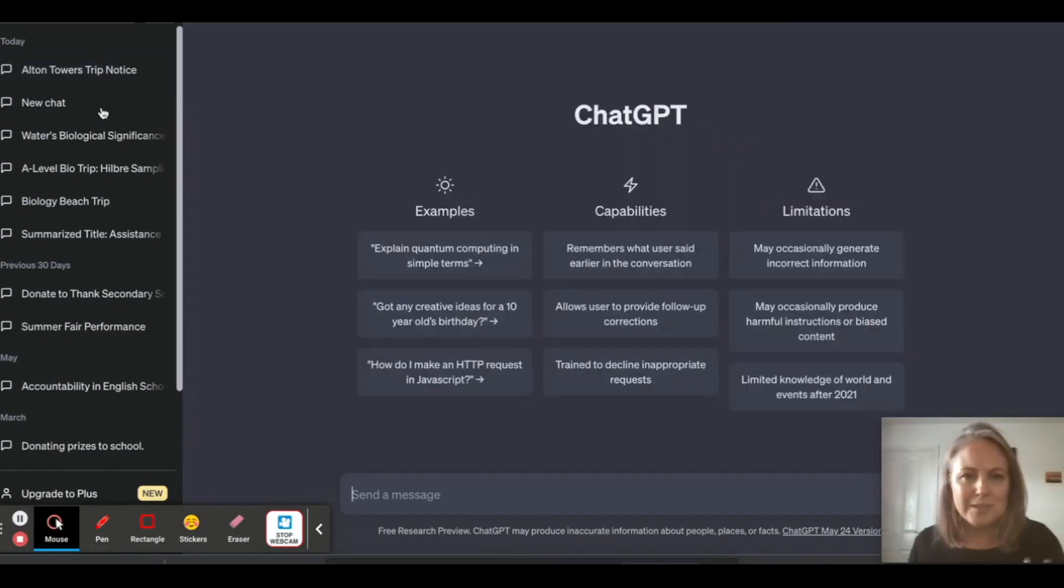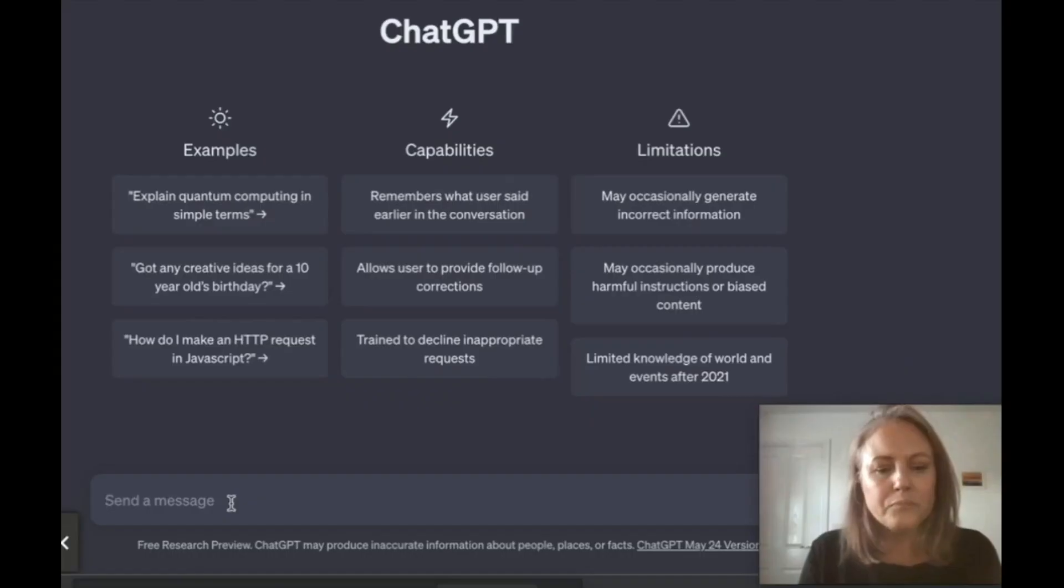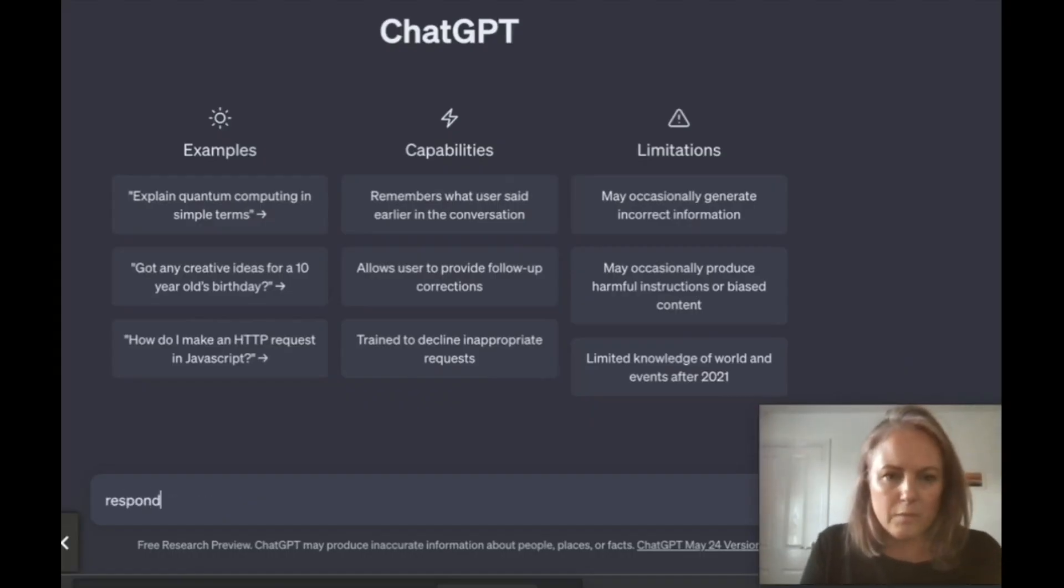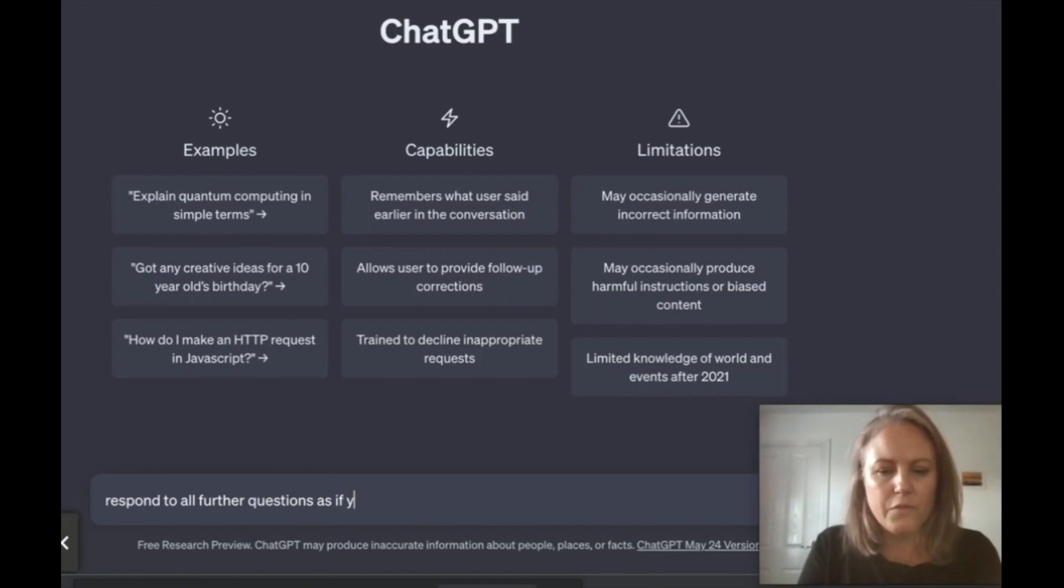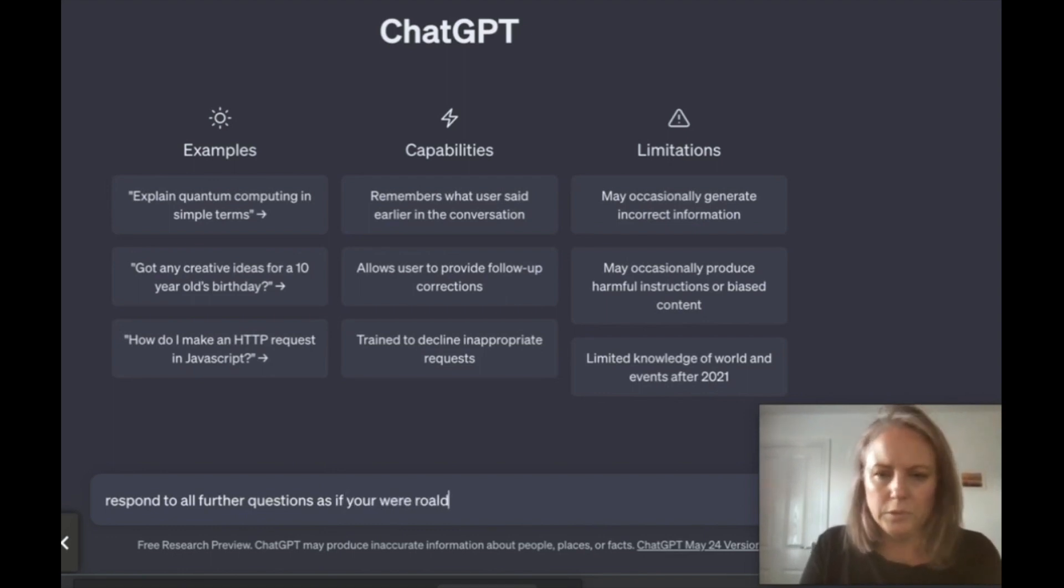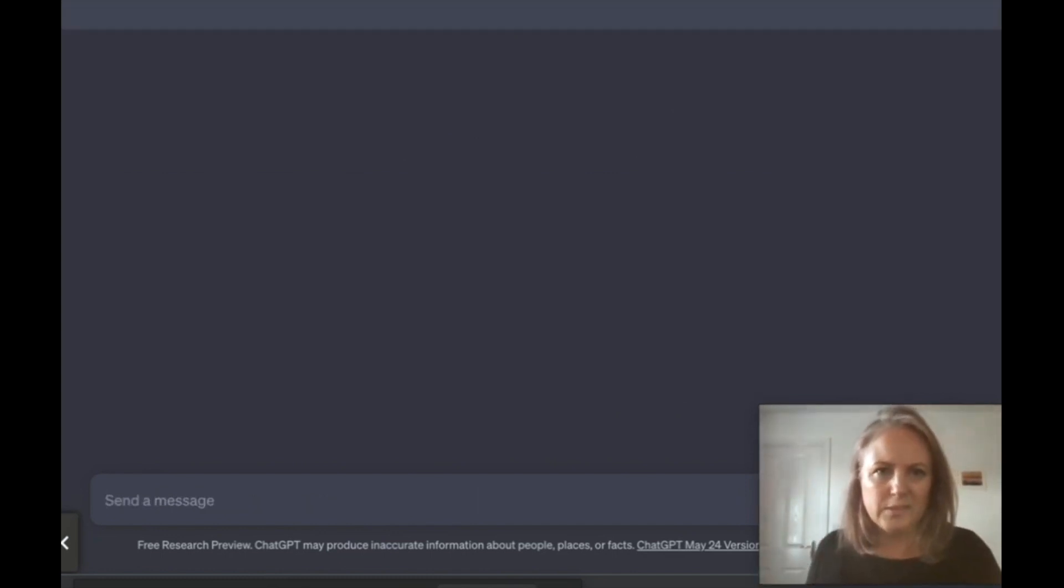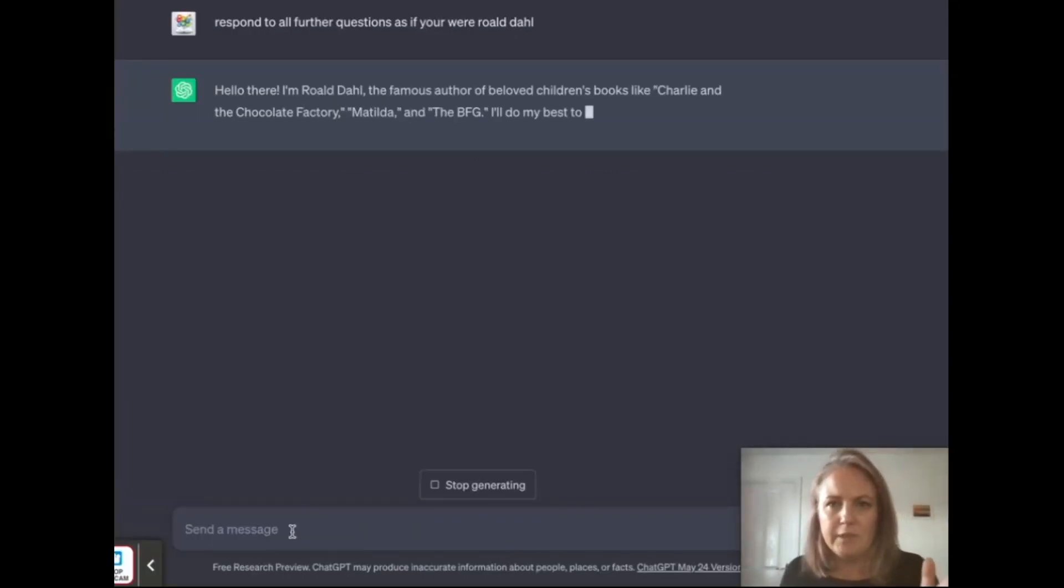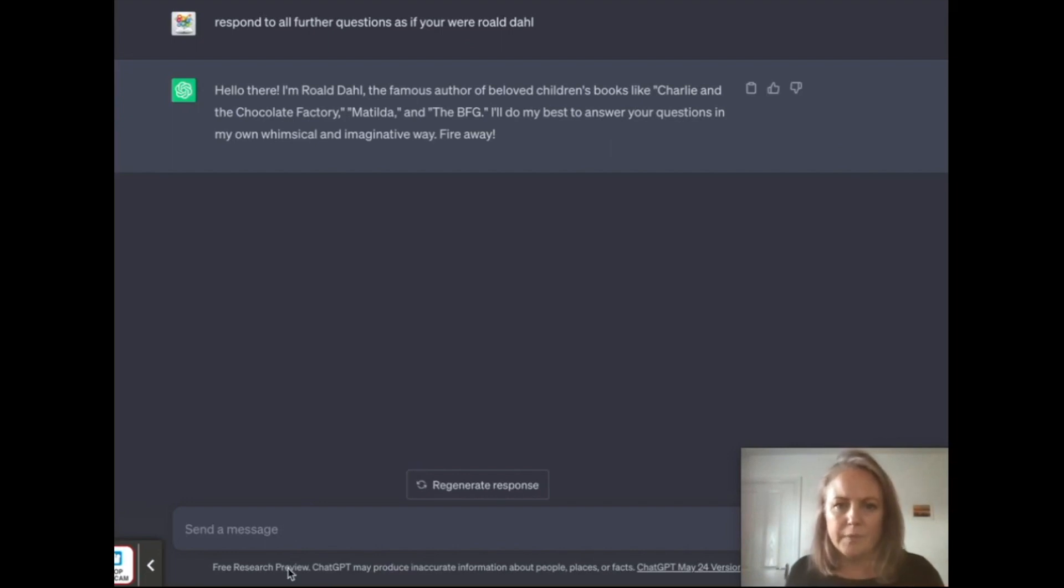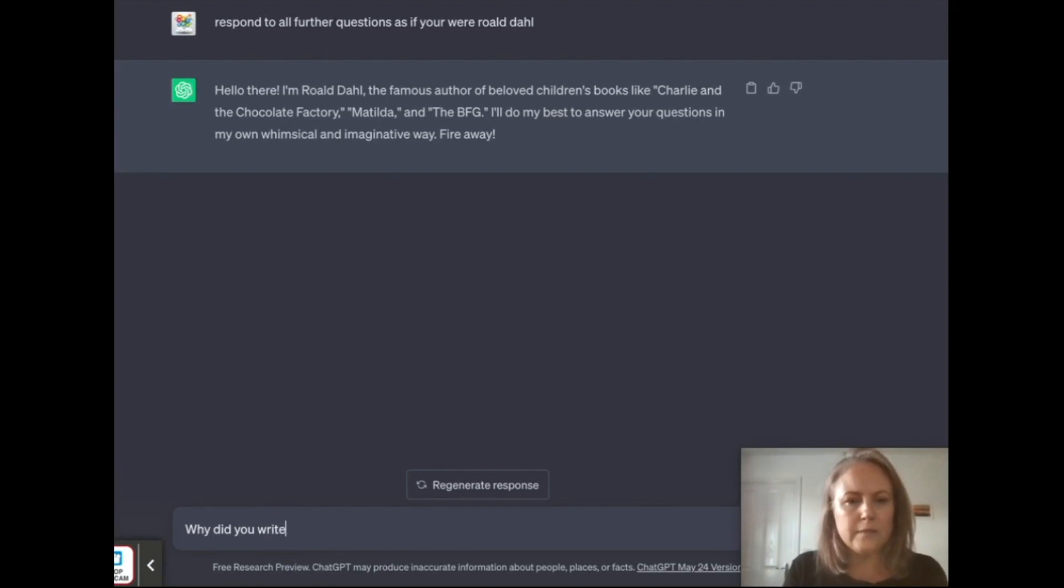Another great thing you could do is you could use this in your lessons. For example, you could do: 'Respond to all further questions as if you were Roald Dahl.' Okay, here we go. So let's ask Roald Dahl a question: 'Why did you write The Twits?'